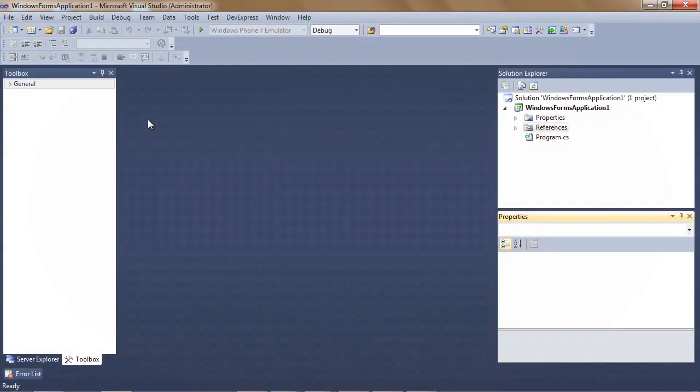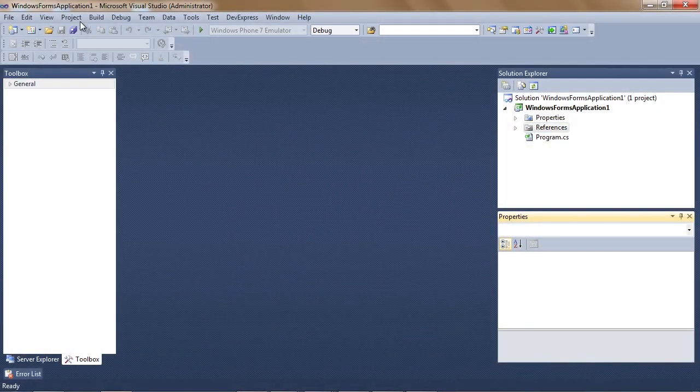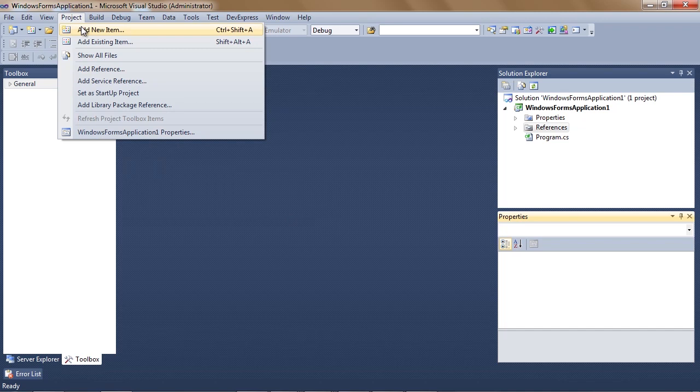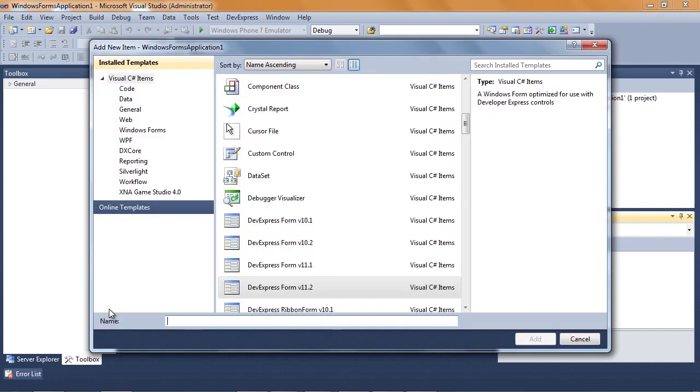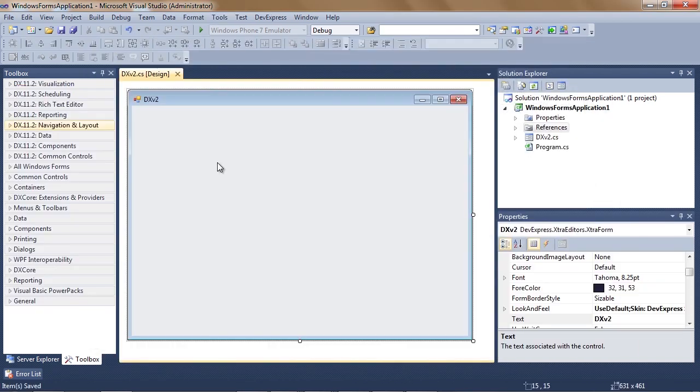We'll start with a blank WinForms project and add a new DevExpress form. We'll call it DXV2 and it will be the main form for our app.